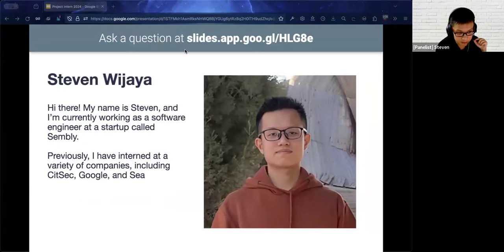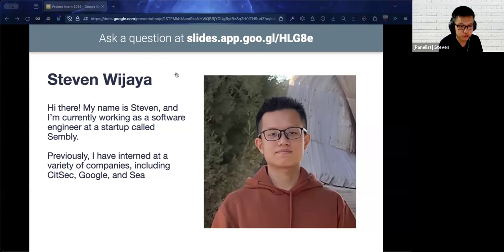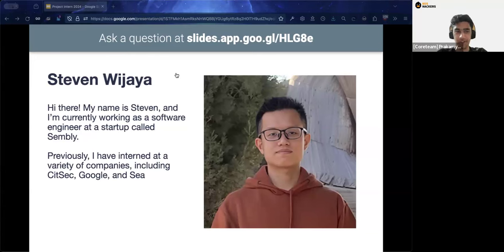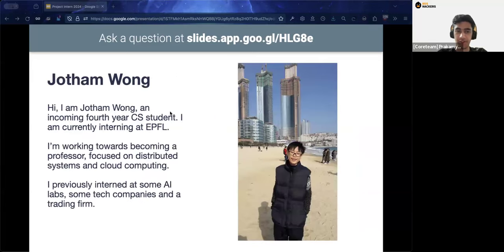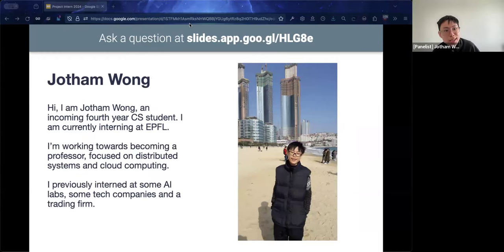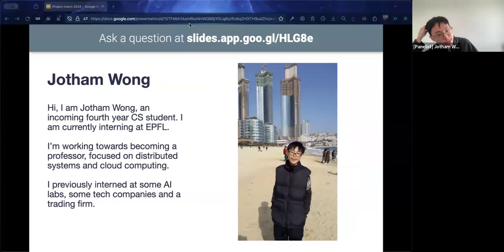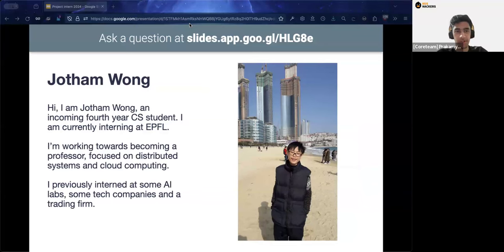Steven graduated from NUS about two years ago and is currently working at an early-stage startup called Assembly in Singapore, having previously interned at places including Real Securities, Google, and others. Jotham Wong is an incoming fourth-year student currently interning at EPFL, a university in Switzerland, doing systems research.